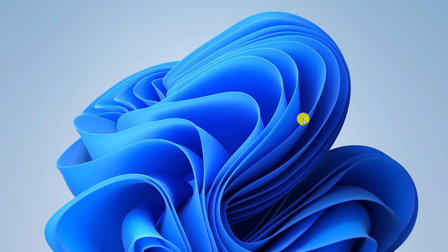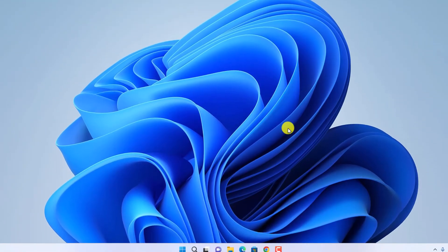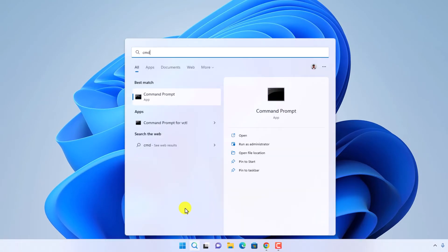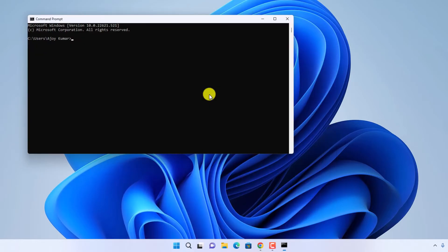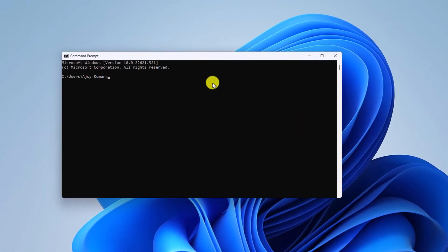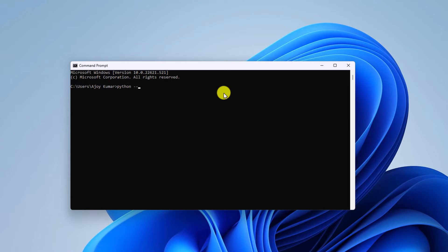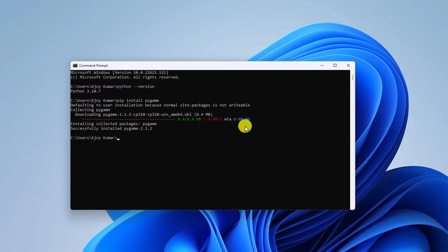Now let us install pygame. Simply open the Search option, search for cmd, and open the Command Prompt — here you need to run some commands. First, run: python --version. It will check the Python version installed on your Windows 11. After that, run: pip install pygame, then hit Enter. It should begin the installation process. You can see: successfully installed pygame 2.1.2.